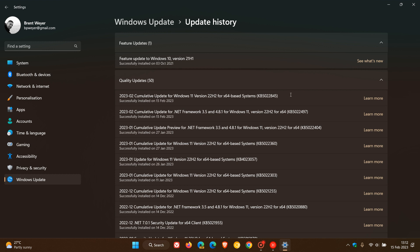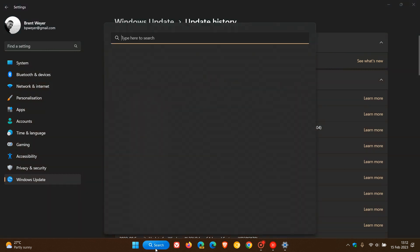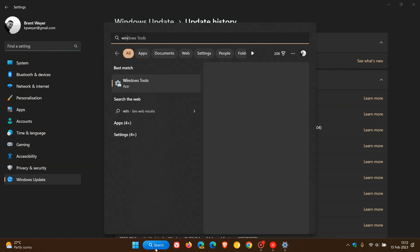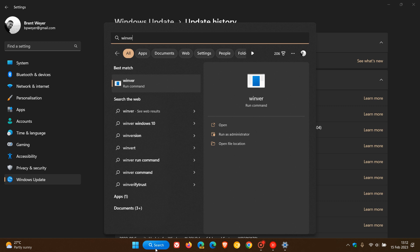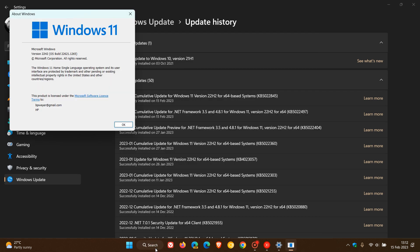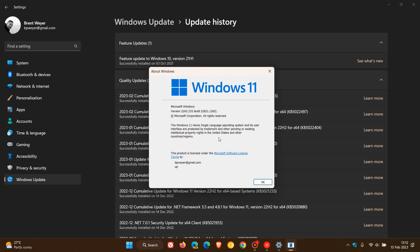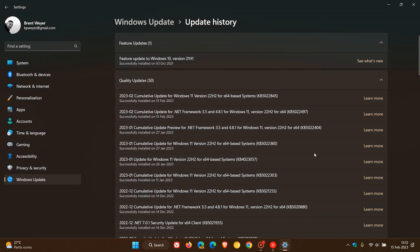Now once this update has been installed, if we just head over to Winver very quickly about Windows. Windows 11 version 22H2, the OS build is now upgraded to 22621.1265 after this update has been applied.